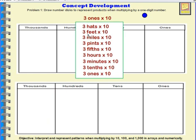It could be 3 hats we're counting, or 3 feet, maybe 3 miles, 3 pints. Think about fractions — it could be 3 fifths. Or time: 3 hours, 3 minutes. Decimals — we could be talking about 3 tenths. But in this case, we're talking about 3 ones.